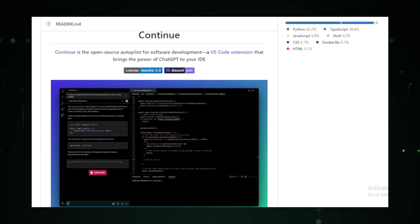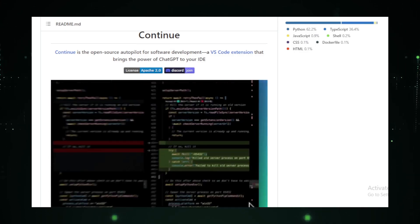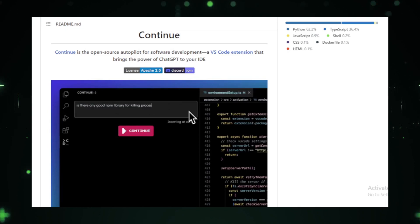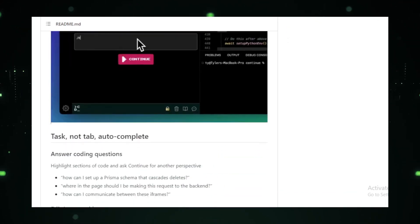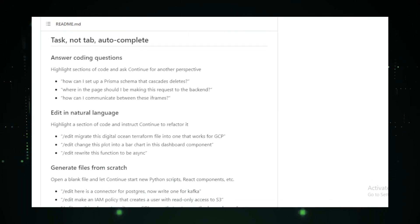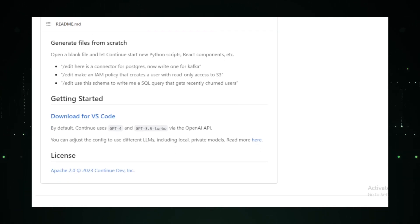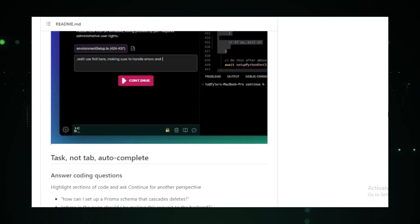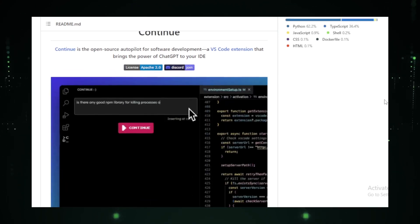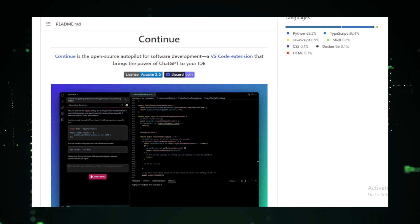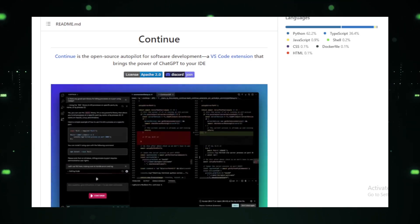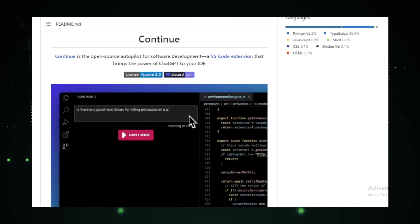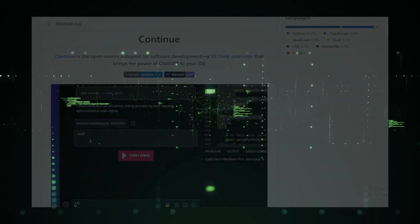But the true beauty of Continue lies in its adaptability. It's designed to cater to developers across the spectrum, ensuring that everyone, from novices to professionals, can benefit from its insights. It's not just about offering solutions. It's about fostering a deeper understanding of the coding process. For those keen on exploring this revolutionary tool, the Continue GitHub repository offers a deep dive into its features, capabilities, and the philosophy that drives it.